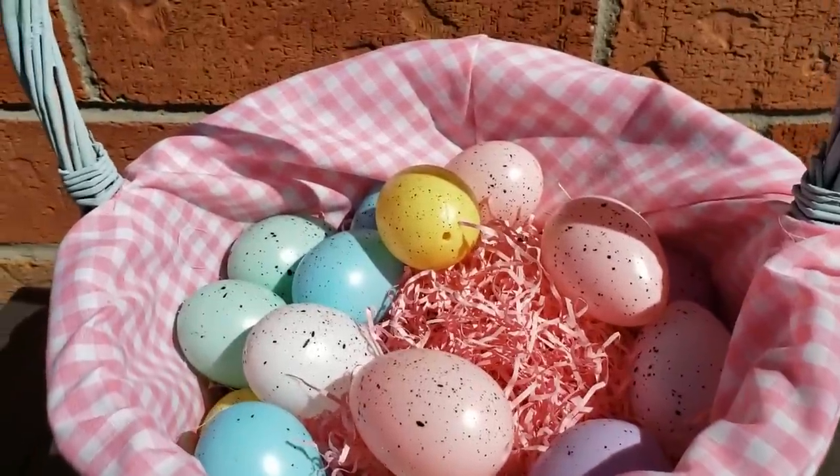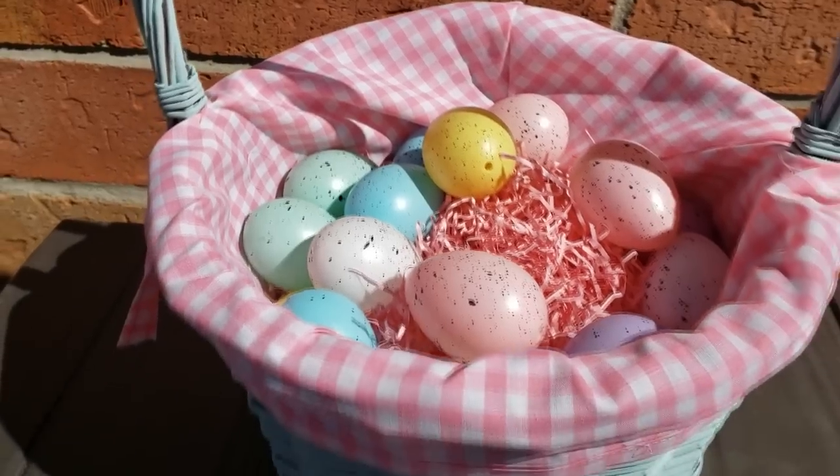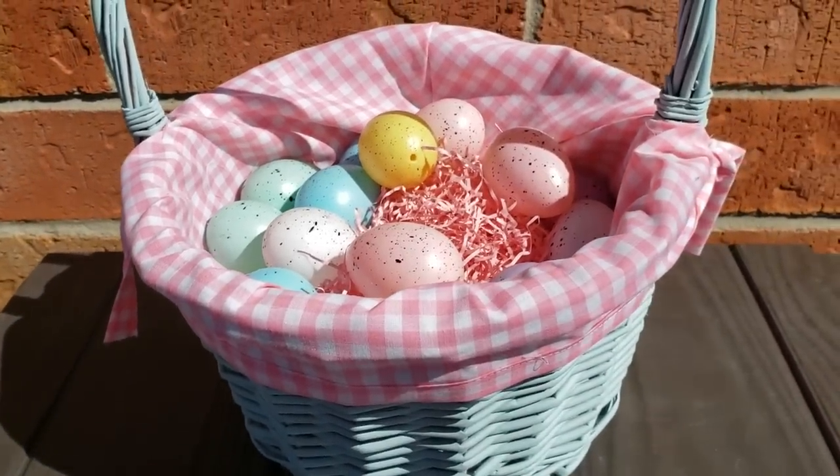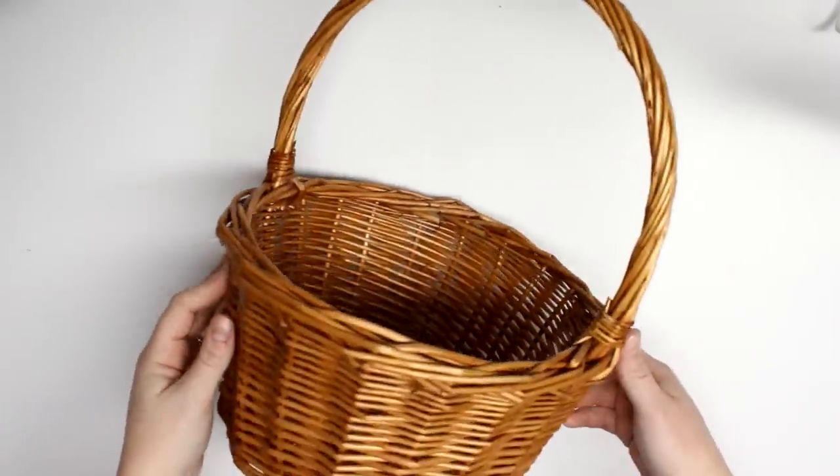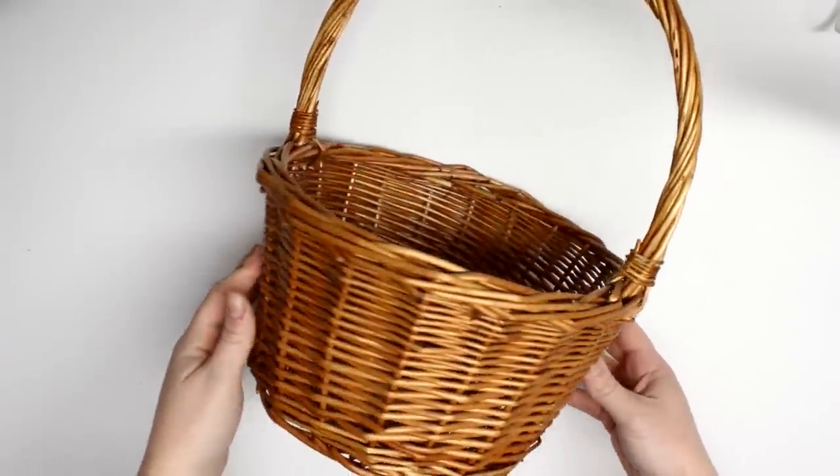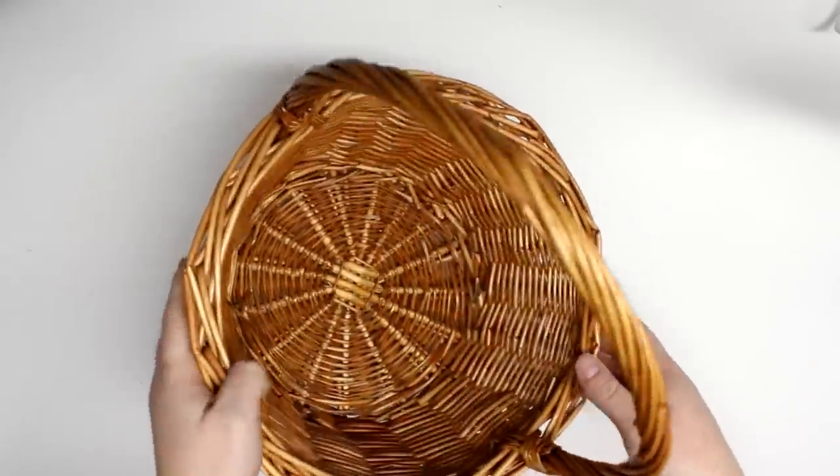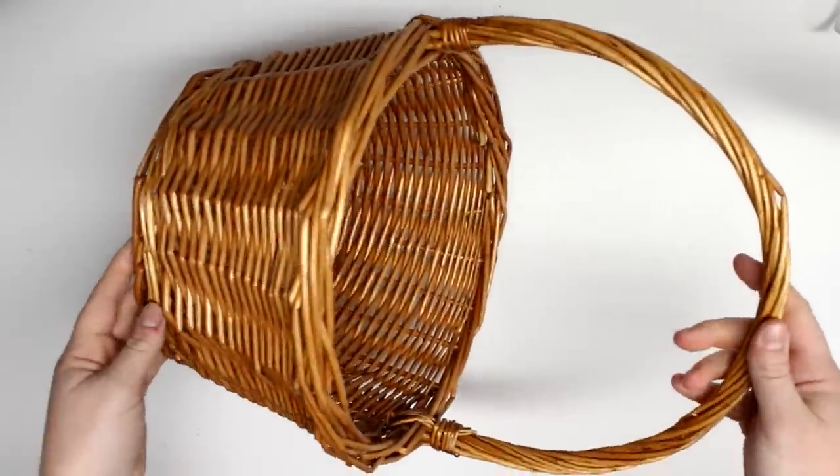Just in time for our Easter egg hunt. Now, of course every basket is different and there's going to be different dimensions for every basket, but maybe you can take the steps that I used to create my basket liner to make one for yourself.